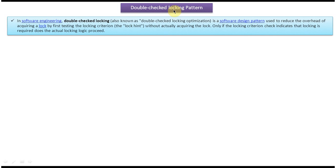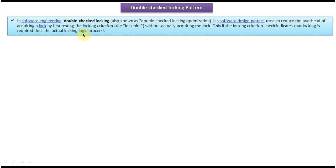Today I will cover the double-checked locking design pattern. In software engineering, double-checked locking — also known as double-checked locking optimization — is a software design pattern used to reduce the overhead of acquiring a lock by first testing the locking criterion without actually acquiring the lock. Only if the locking criterion check indicates that locking is required does the actual locking logic proceed.